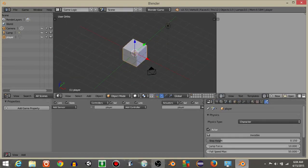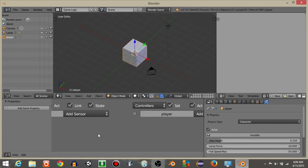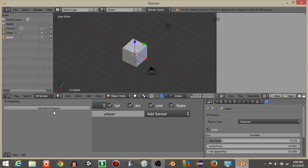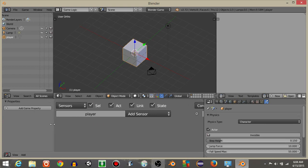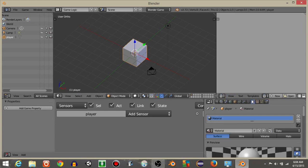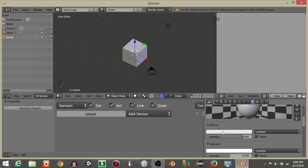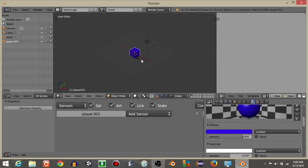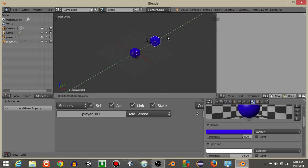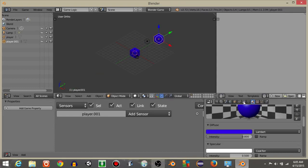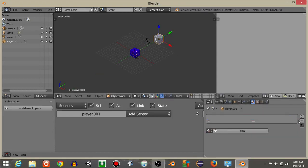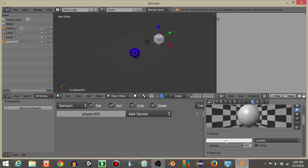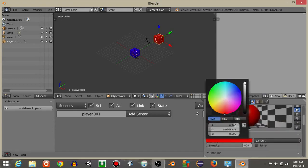If we hit P to play, the character will drop because of gravity. Hit Escape to exit. For our player, let's add a material — this will be blue to indicate our player. Then Shift+D to copy the cube and remove the blue material from the new cube, hit New, and make this material red by clicking Diffuse and dragging it over.